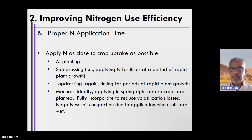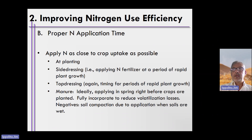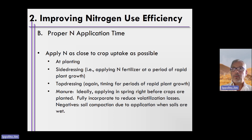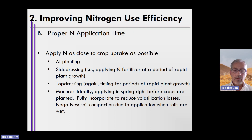Another means by which we can, as humans, increase nitrogen use efficiency is via proper nitrogen application time. If you apply nitrogen fertilizers as close to crop nitrogen uptake as possible, you will likely increase nitrogen use efficiency.